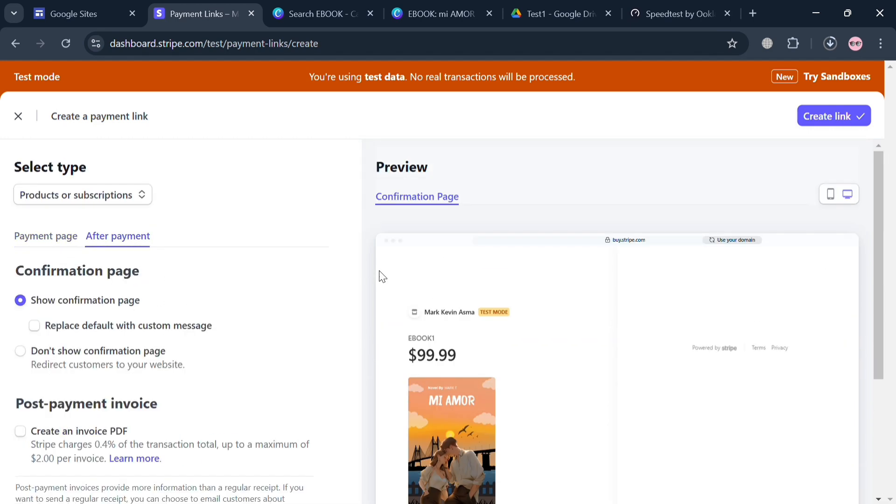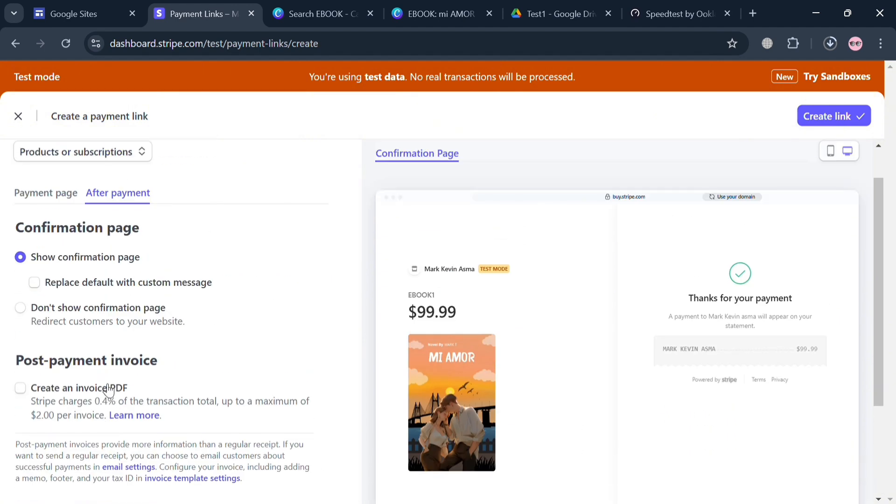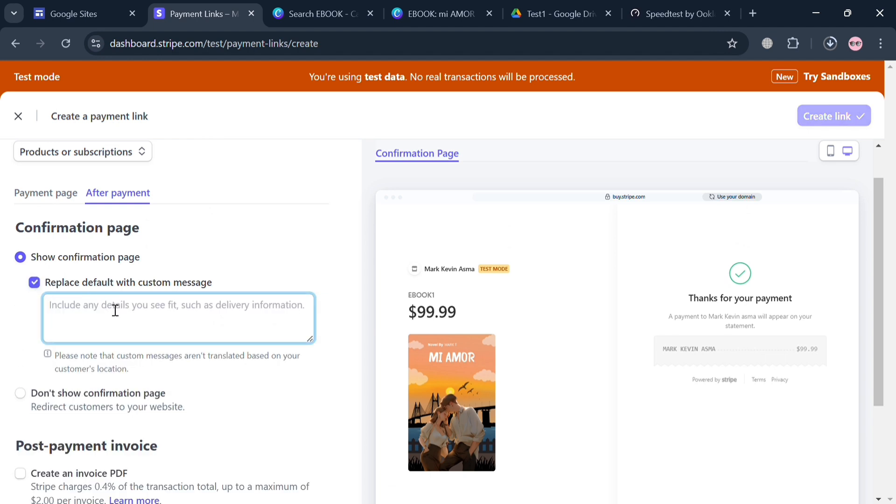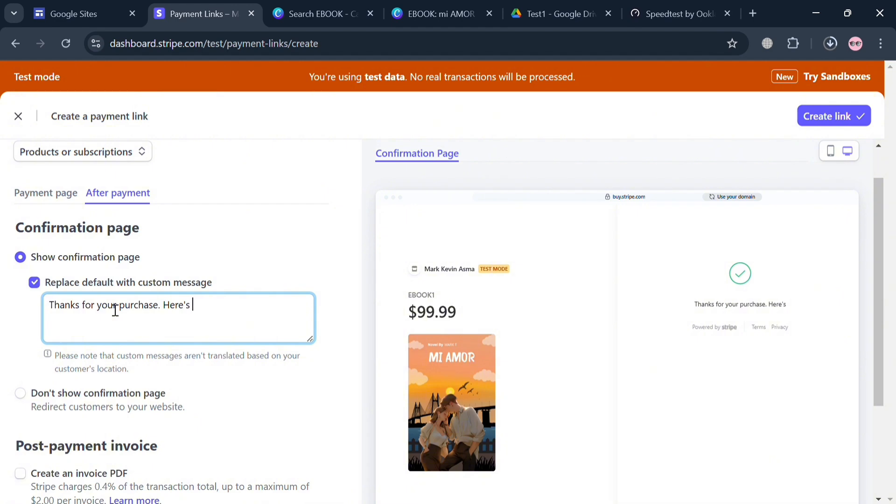Now to proceed, under this After Payment option, under this Show Confirmation Page, you can also replace the default with custom messages by simply checking or clicking these boxes. From here I'm going to enter Thank You For Purchase. At this point you could also select here or paste the link that contains the file of our ebook, which the customer can access once they send the payment or purchase our product. At this point I'm going to enter here: Here's the Link to Access the Ebook.